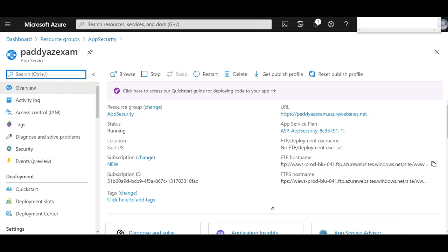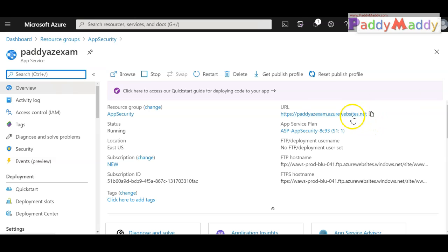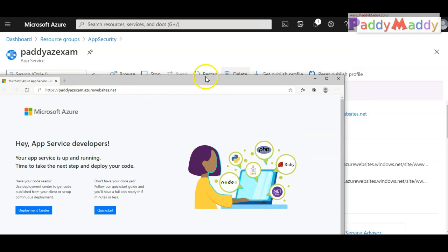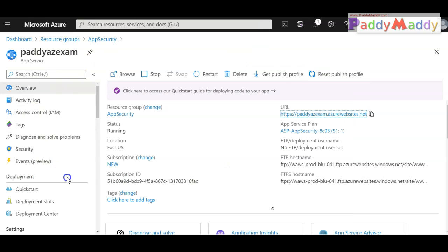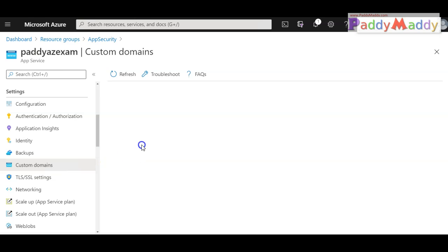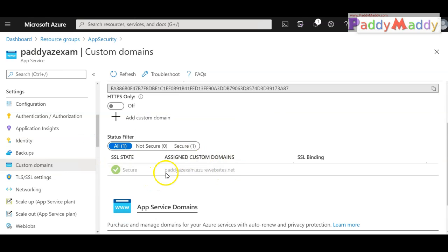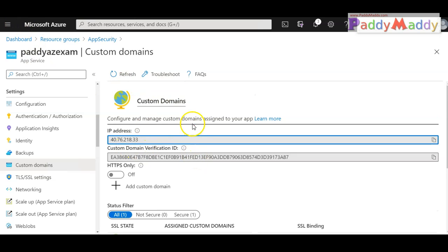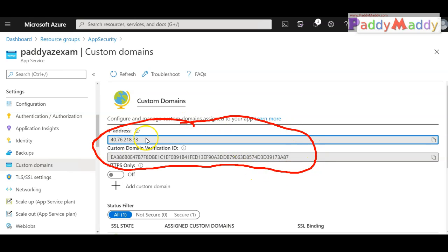This demo begins from where I created a web application. All the steps I'm performing will be specific to this demo to secure your web applications. That's my web application — if you see here, pattyazexam.azurewebsites.net is the website available. I'm going to go to custom domains, and to add a custom domain I need to either buy the domain or go and add the specific IP address information to my public DNS — wherever I purchased it — and then create the corresponding DNS records to validate that information.